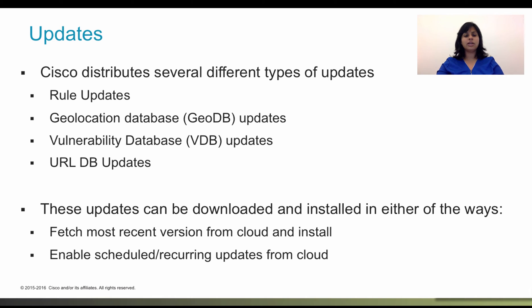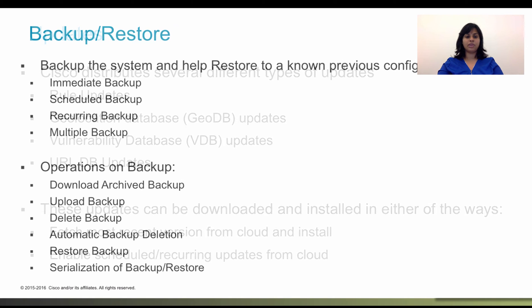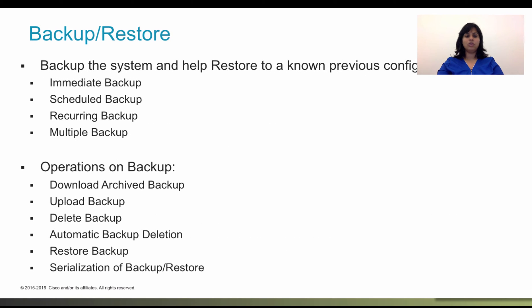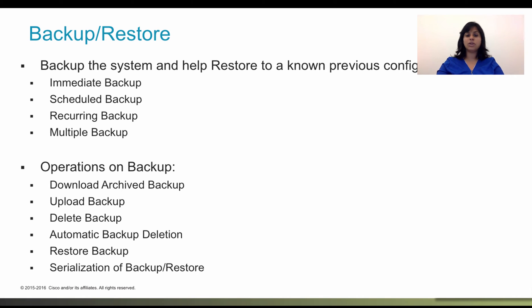Let's now take a look at how you can perform backups and restore from Firepower Device Manager. You can backup the system configuration so that you can restore the device if the configuration becomes corrupted due to subsequent misconfigurations or physical mishap.